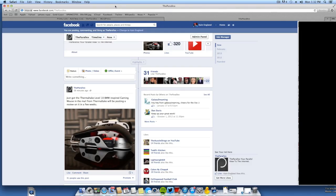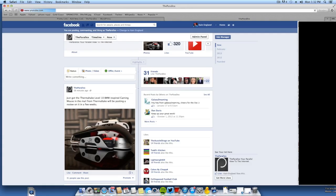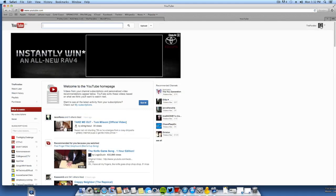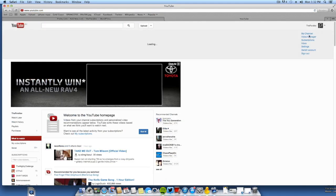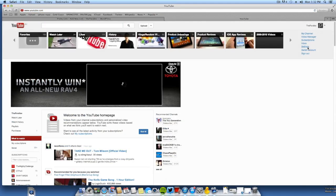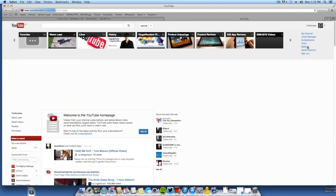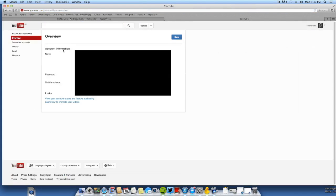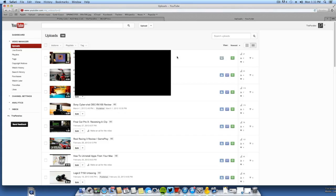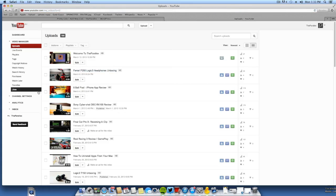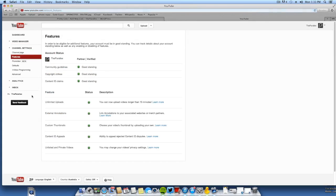So what you want to do is, you want to go over to your YouTube page. Now this is going to require you to have a website. You're going to want to go into your settings, then your video manager, and then go to channel settings.